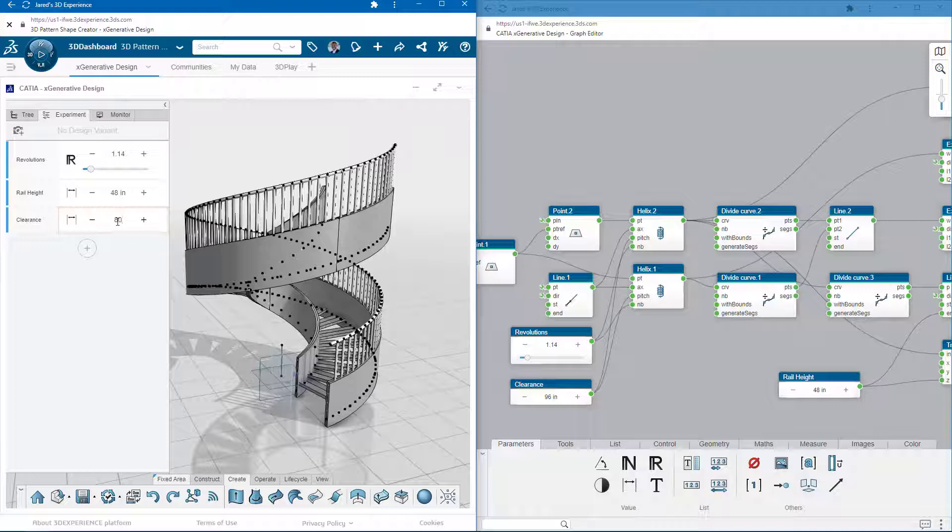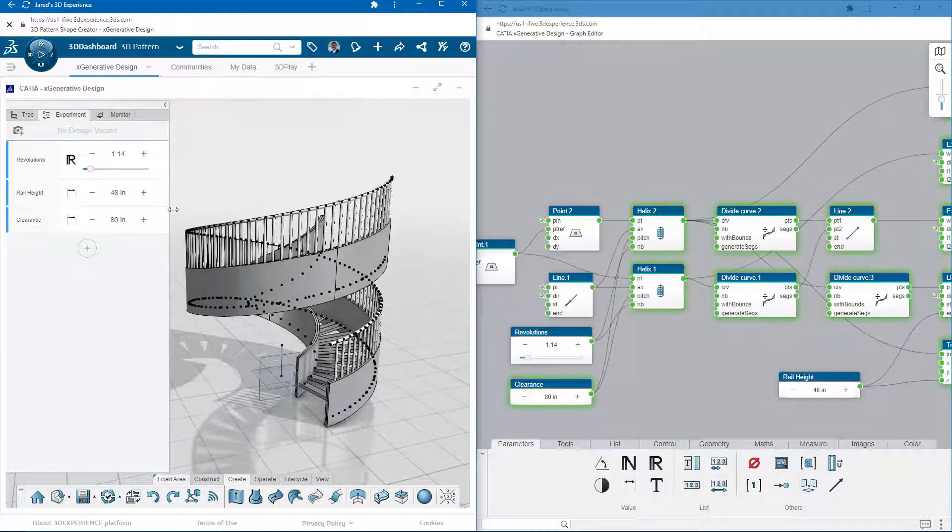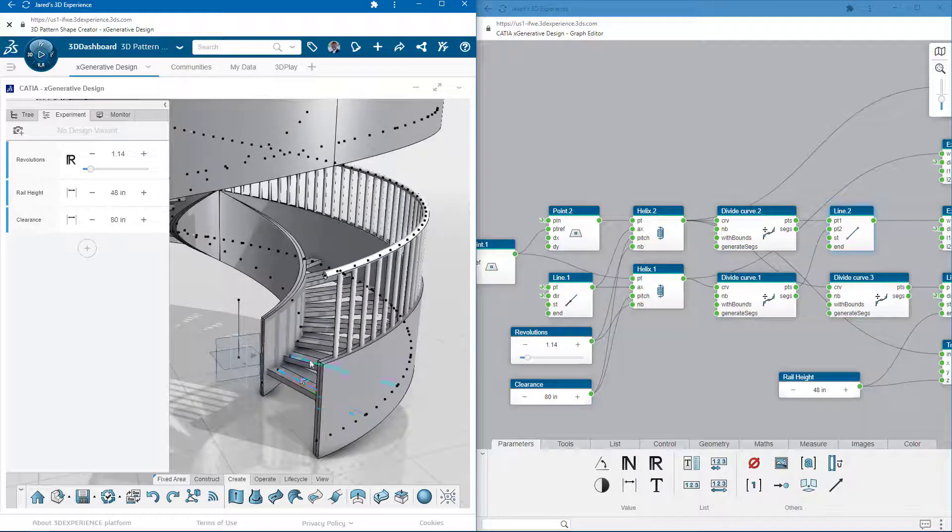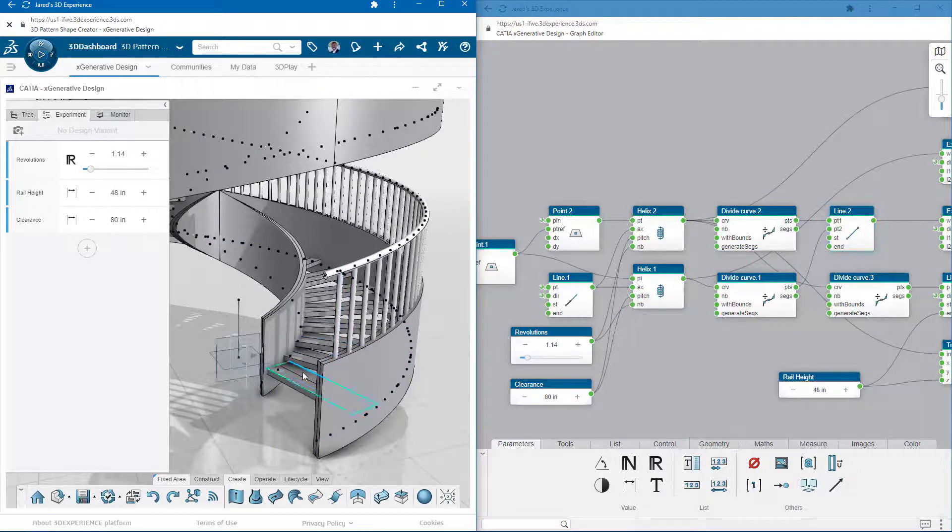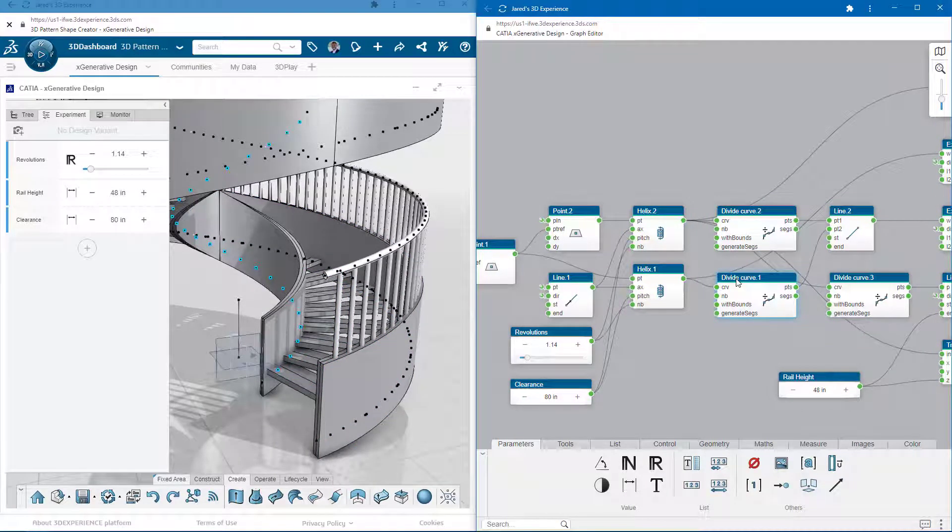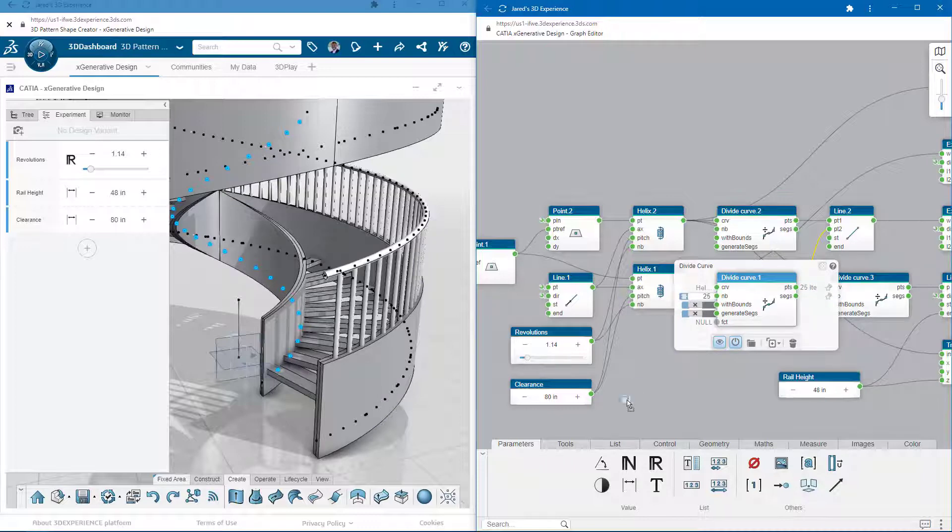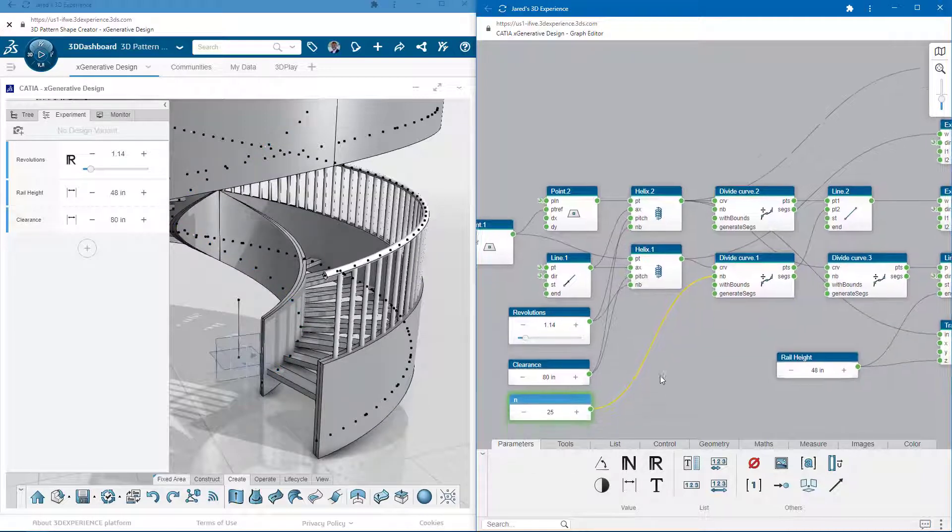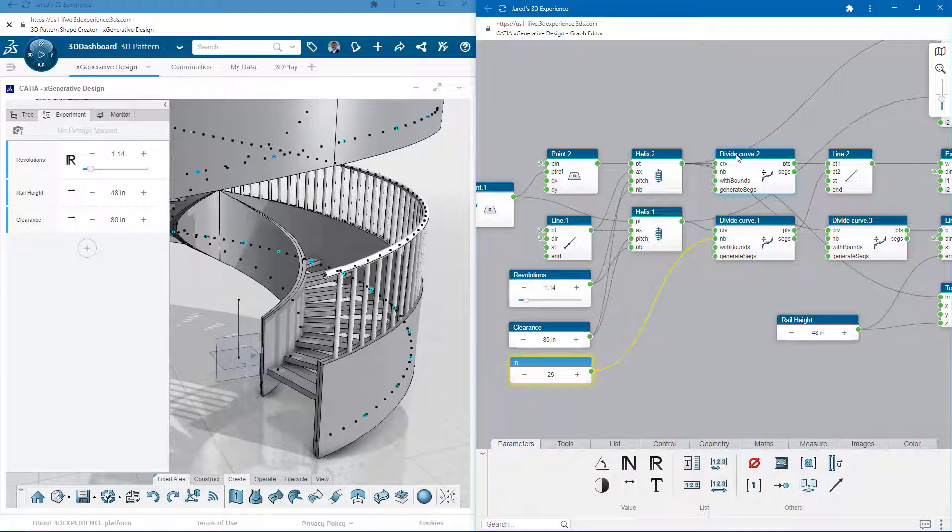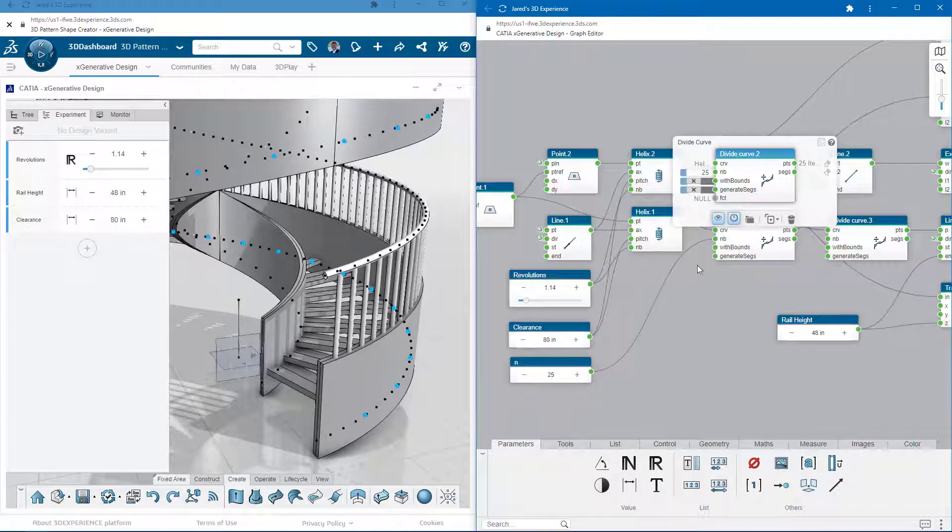One thing that you'll notice about increasing the revolutions of this staircase is that the spacing between the support rails changes. That's because I have the divisions on the helix curve set at a hard value for the entire length. It would be better if there were a certain number of steps per unit length instead.